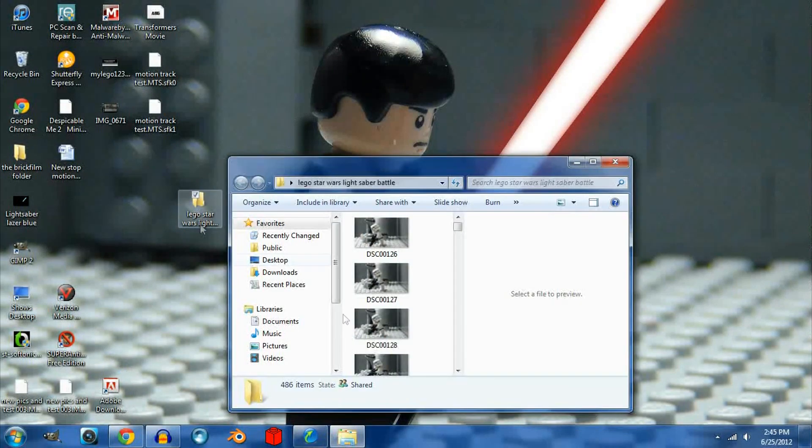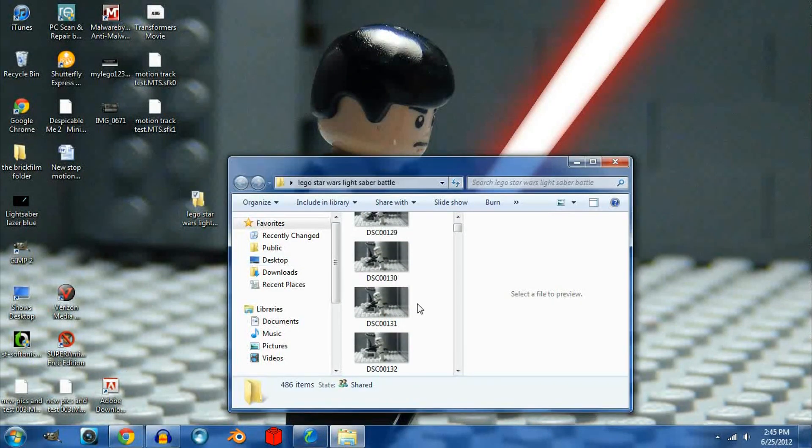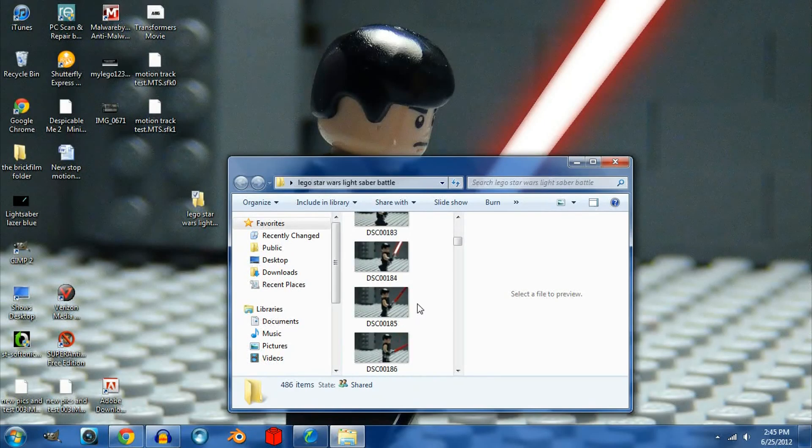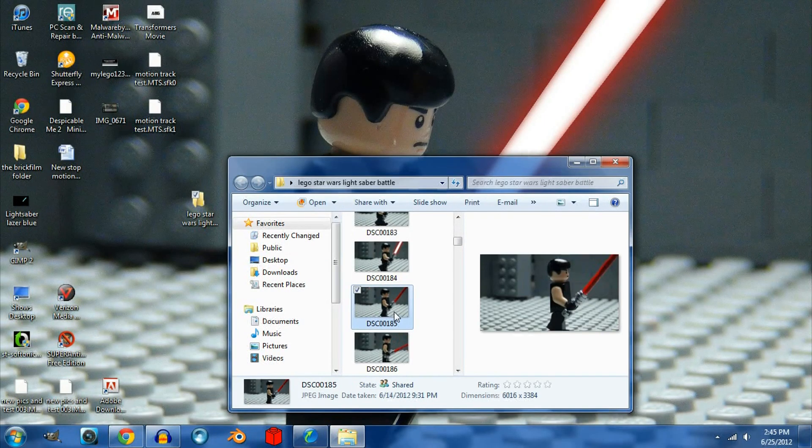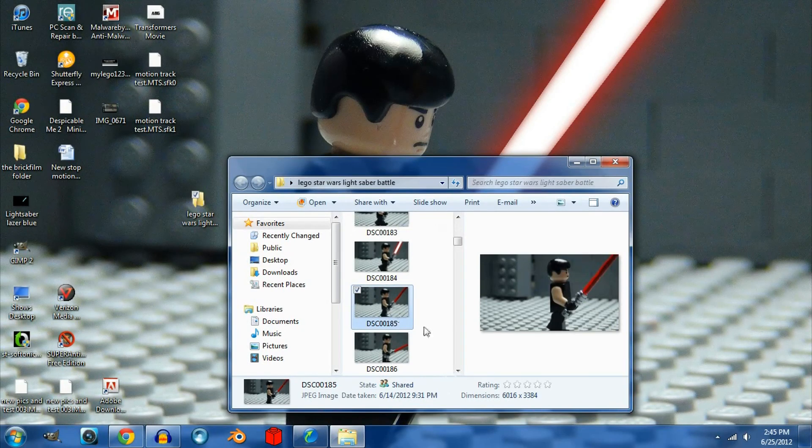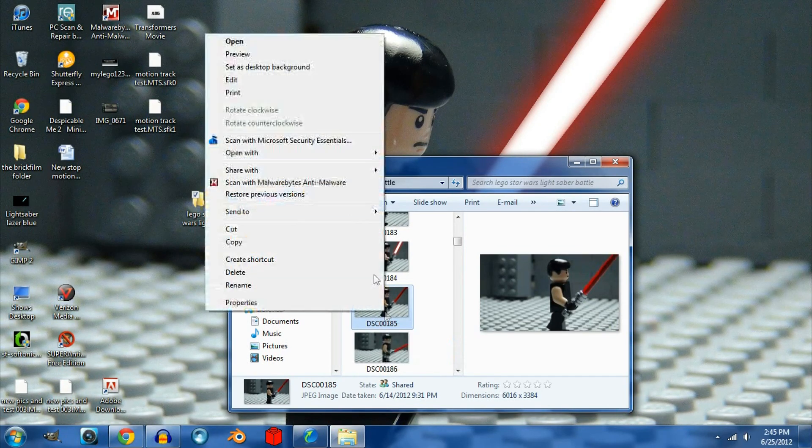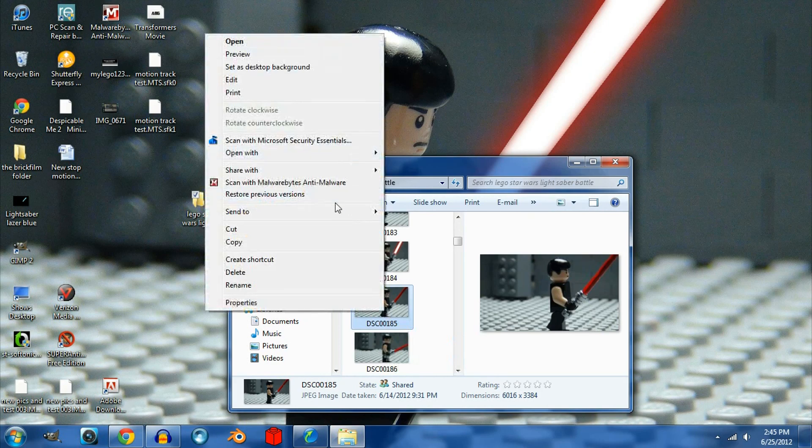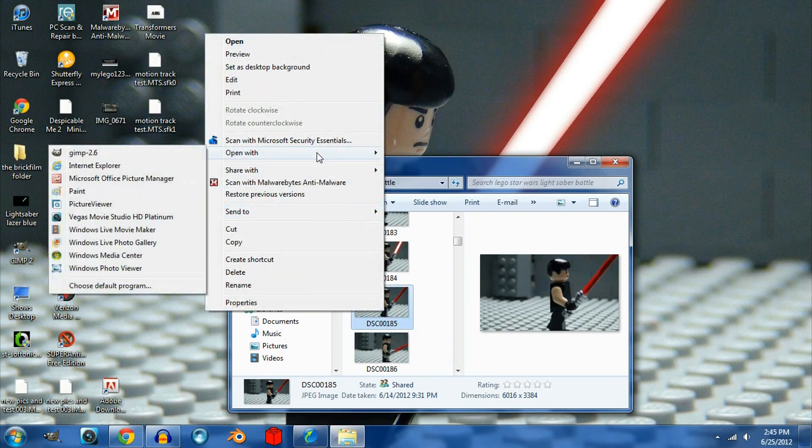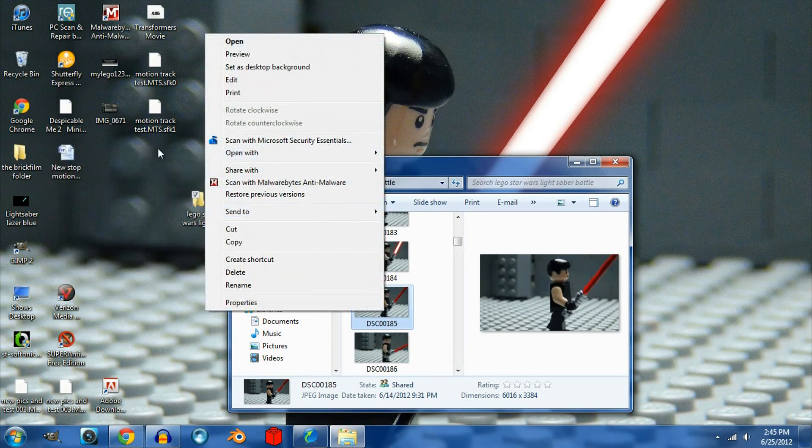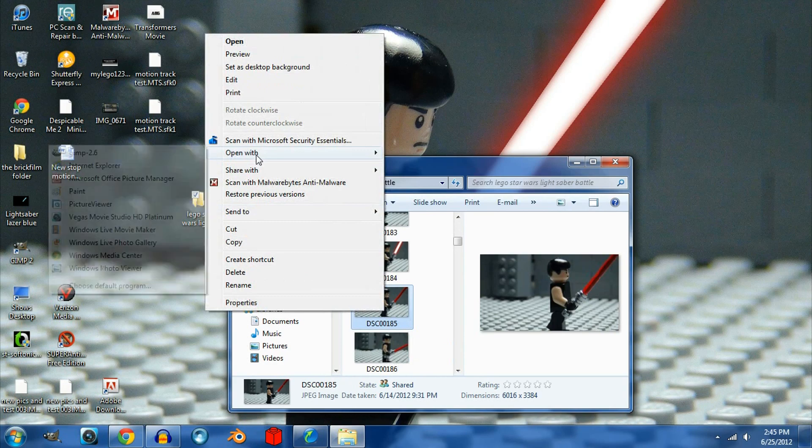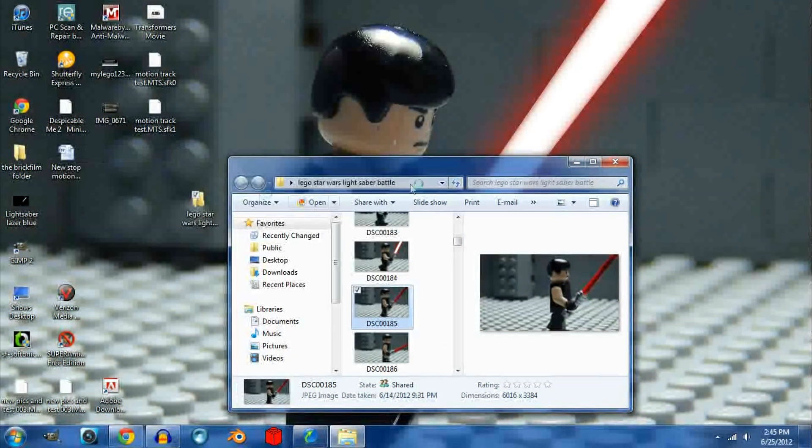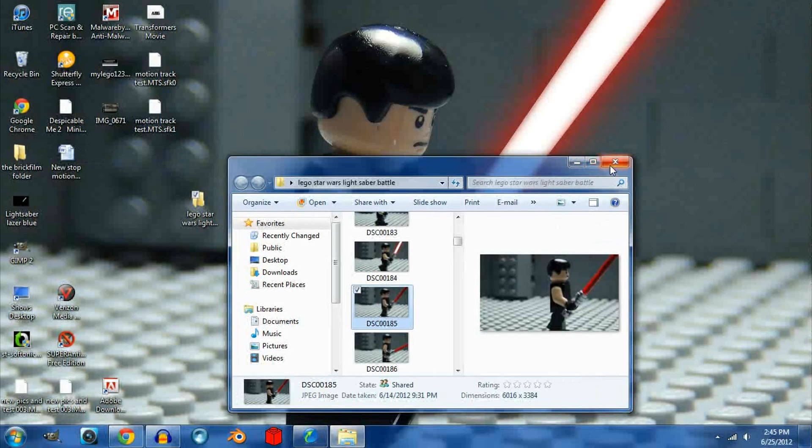So the first thing you're going to want to do is open up your pictures for your stop motion. I'm on this one, and open it up with GIMP 2.6. Send to, or no, open with. Yep, there we go, and then we can let that load.